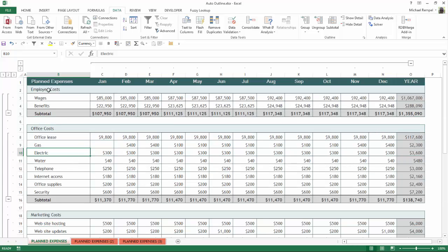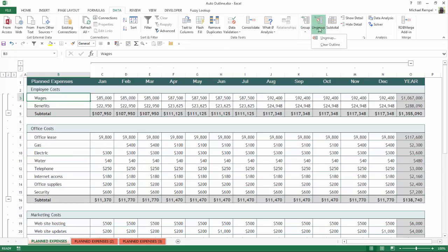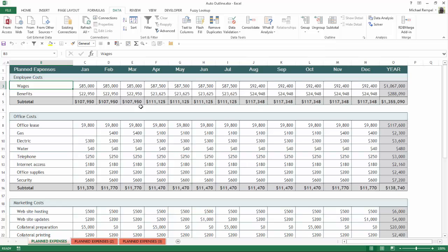And to ungroup that, all I need to do is click the down arrow under Ungroup, click Clear Outline, and that will be removed. Now again, as I mentioned earlier, Excel looks for subtotals within the group to determine where to create that auto outline.